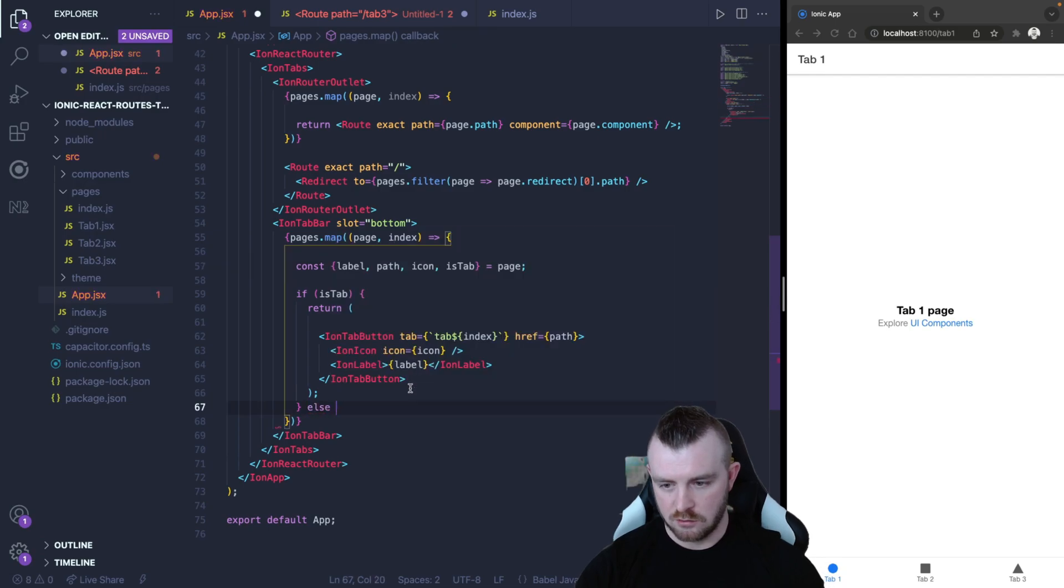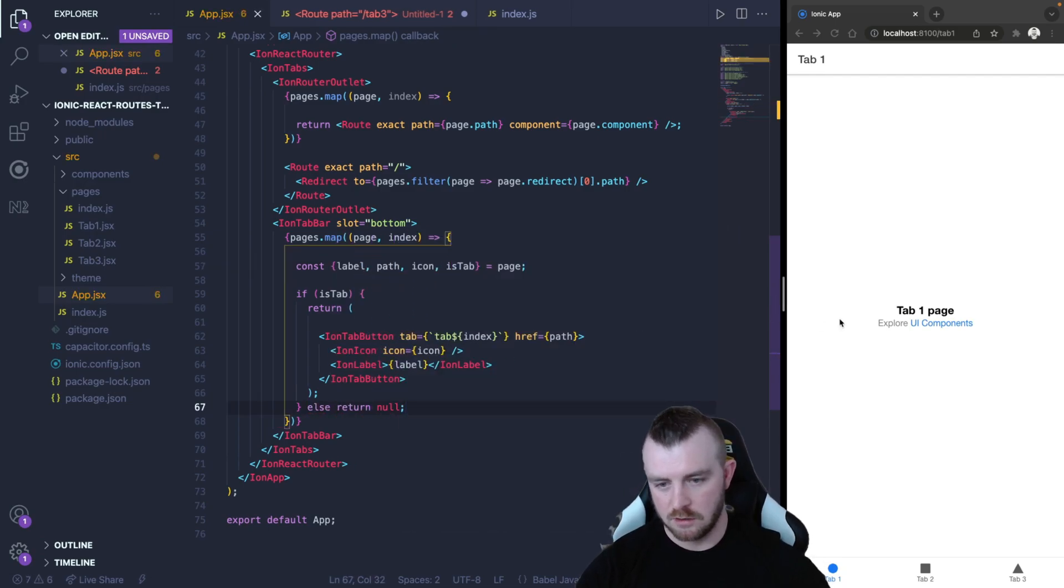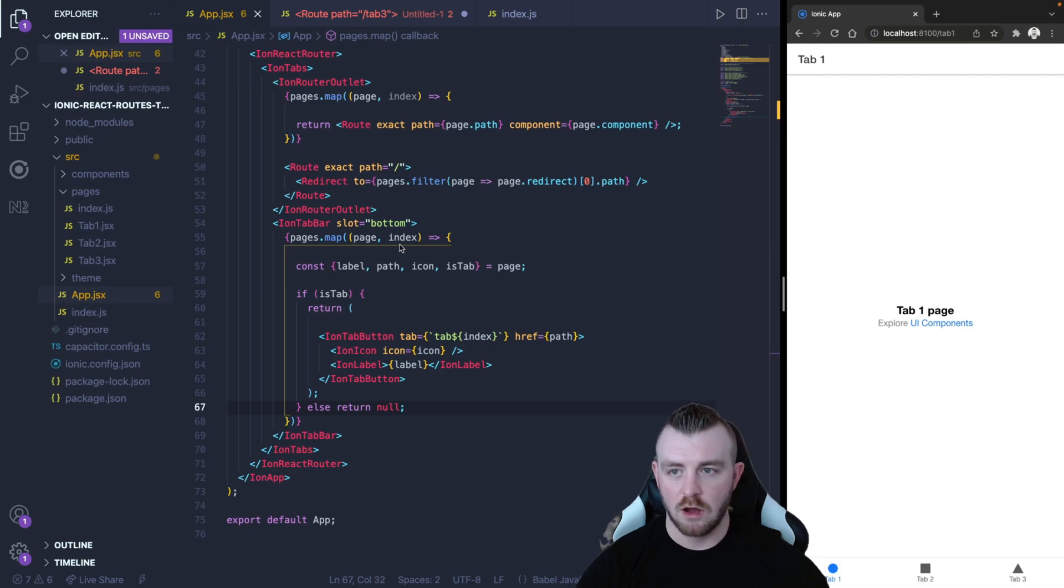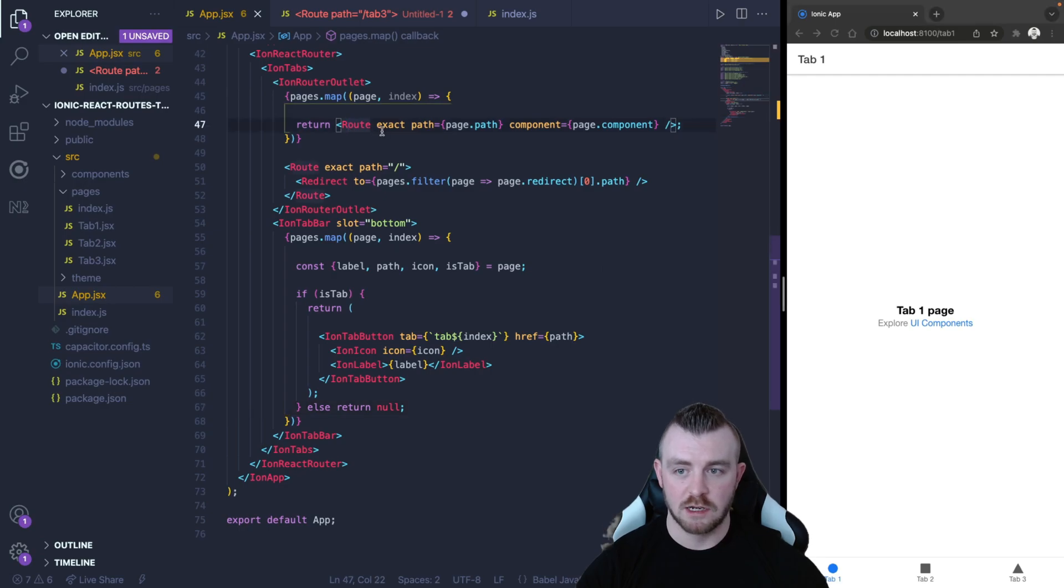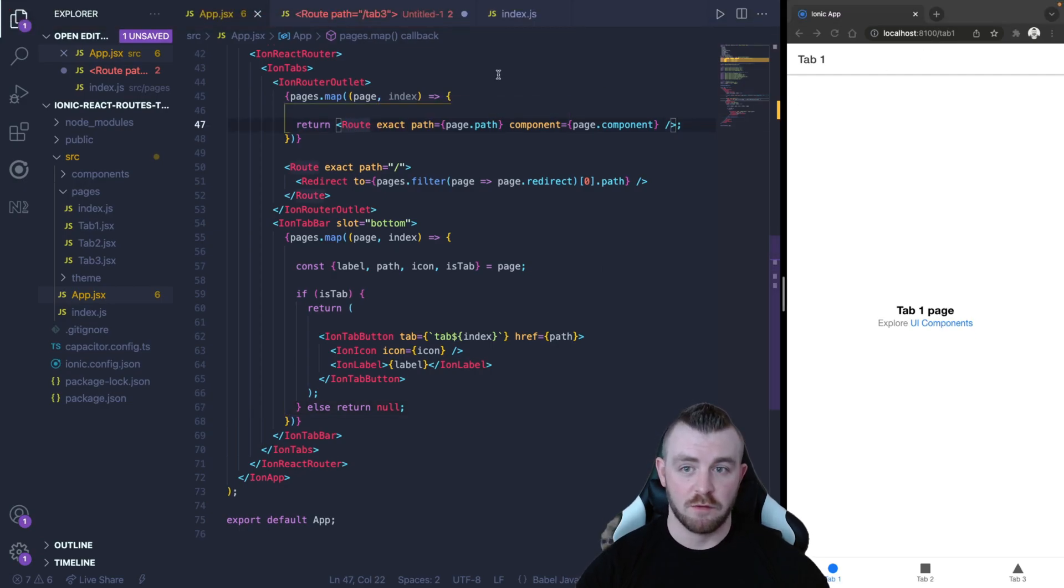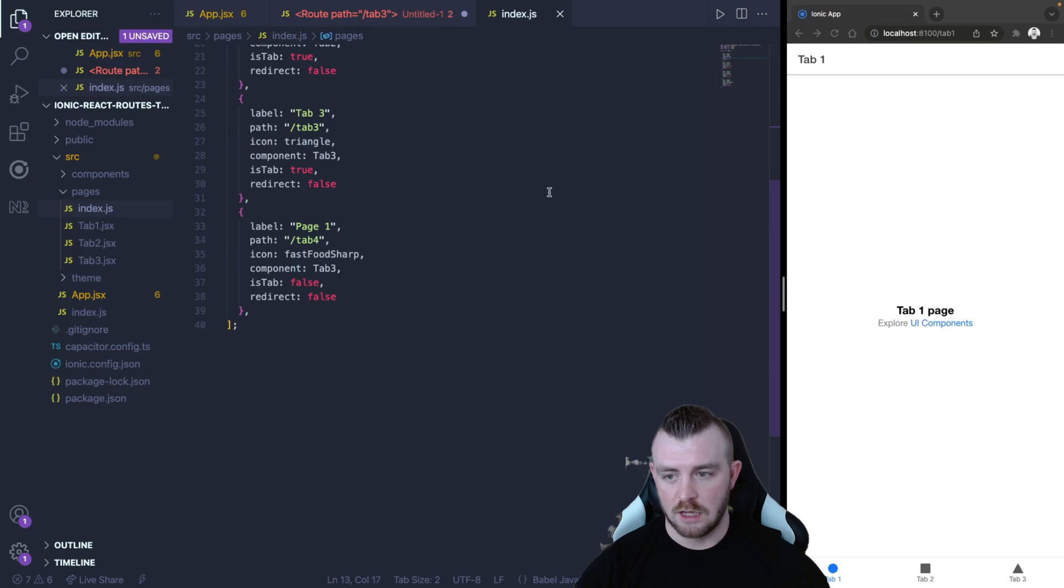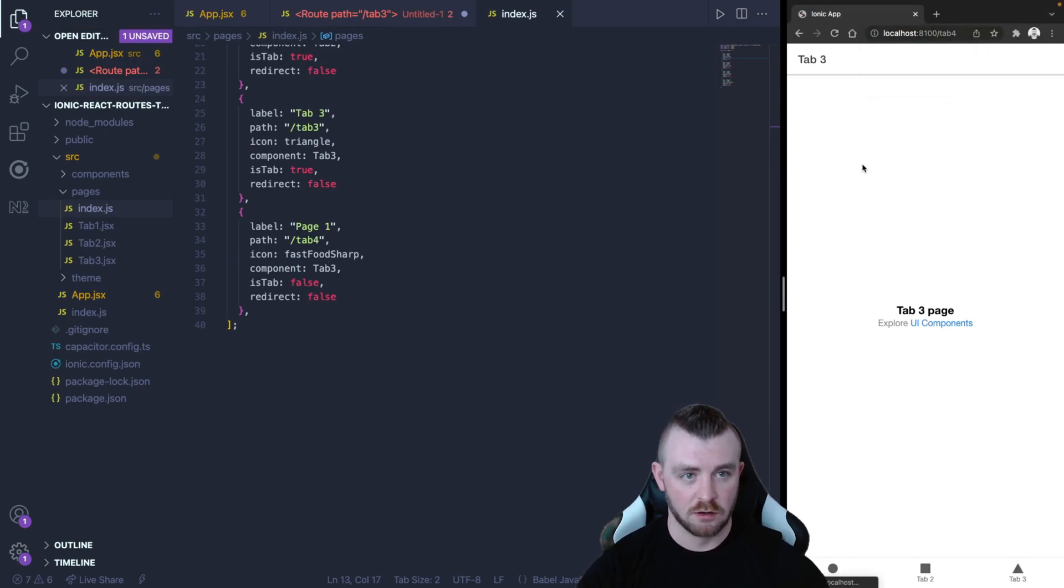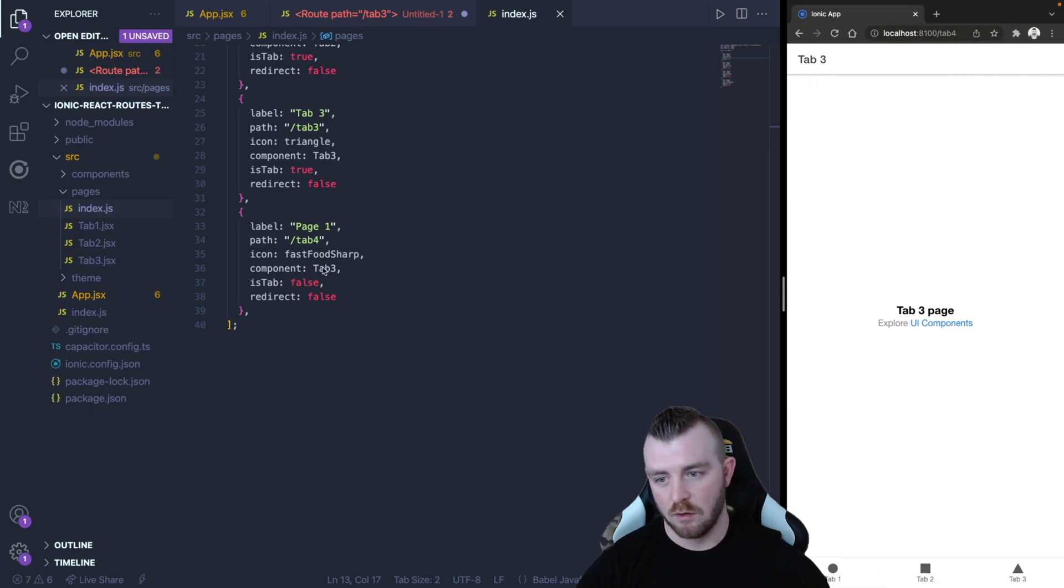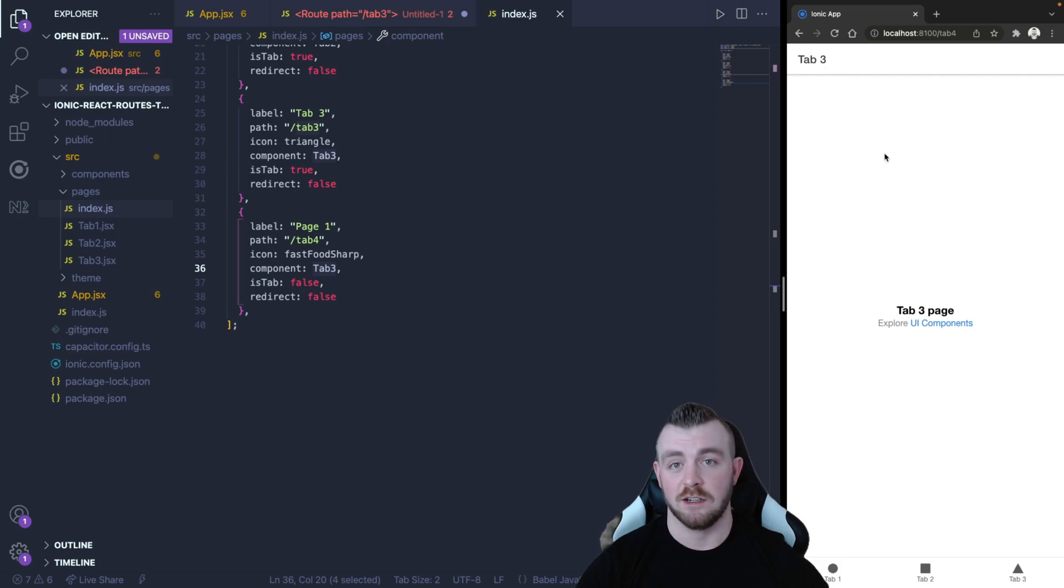Now just so React doesn't shout at us we can just return null here and there we go we now have three tabs but we will actually have four routes in here as well. So if we were to navigate to tab four in theory this should work and you can see tab four will redirect to tab three component and it's clearly showing on the screen.